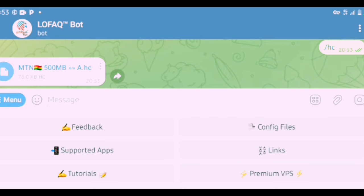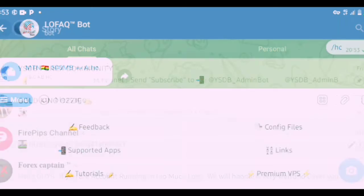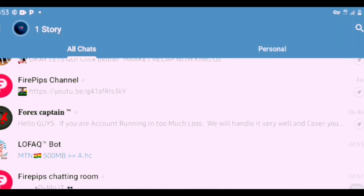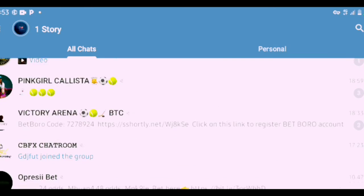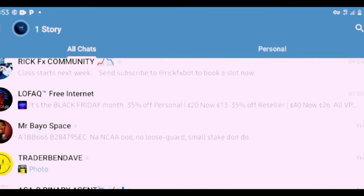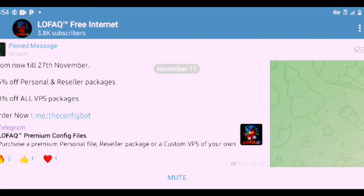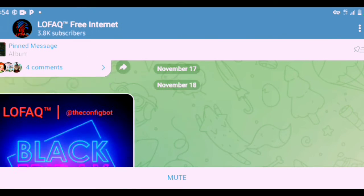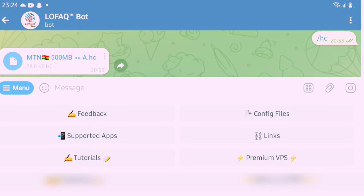First, it has given me 500MB data and I can use this. When it expires, I'll just come here, ask it, and it will give me 500. I'll keep using that. And in the main channel of LoFAQ, they also give you free unlimited data as and when they want. This is the LoFAQ free internet they also provide. You can see more of it here.